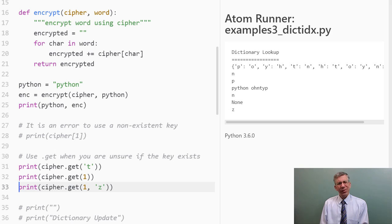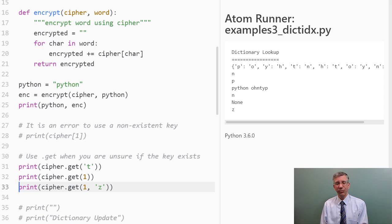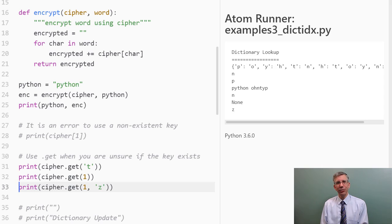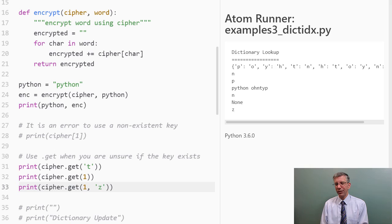And maybe I didn't want none, though, or maybe I actually do have things explicitly mapped to none in the dictionary, so that becomes confusing. I can provide a default value that I would like back, and that's what this final form of get does, where I ask it to get the value that is mapped to the key one, and if there is none, I would like z back. And that gives you an easy way to have a default value. And you can see here, one is not in the dictionary, so I got z back.